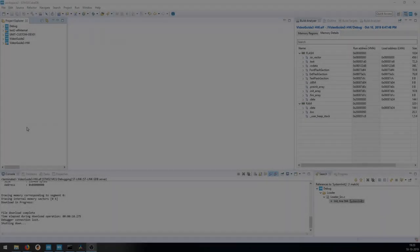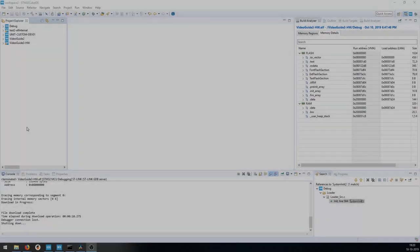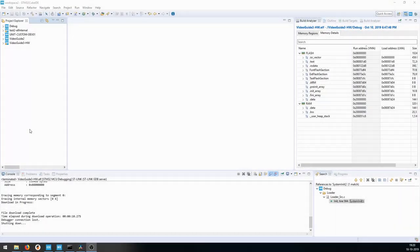Hello and welcome back. This is the second video in the hardware series, and in this video I will look closer at the SDRAM implementation.